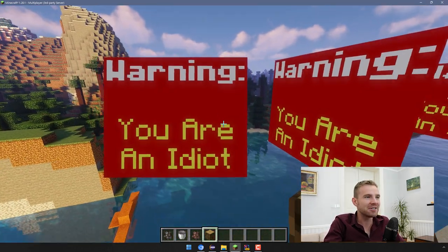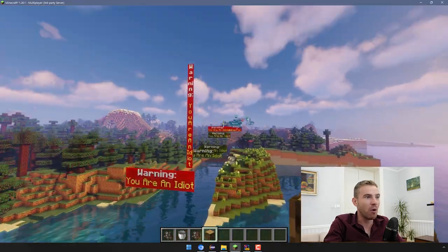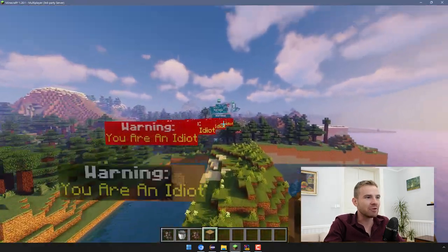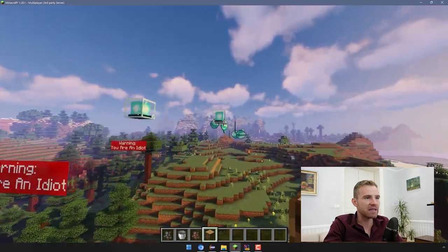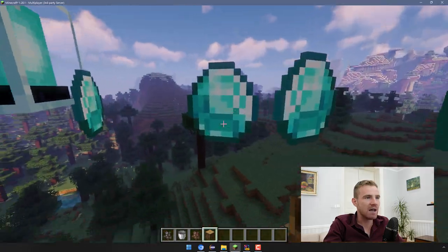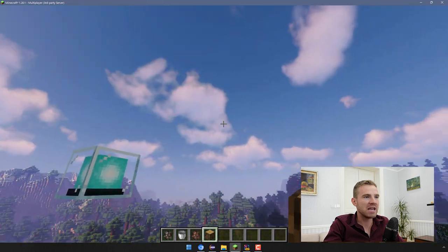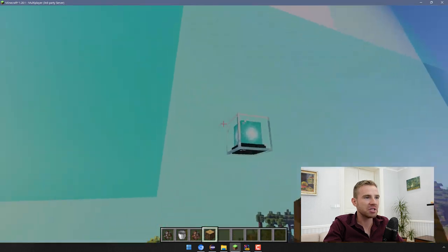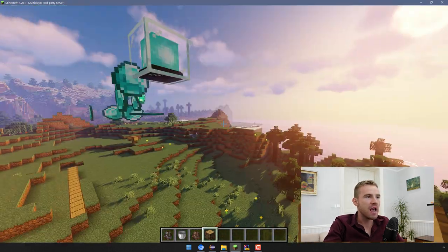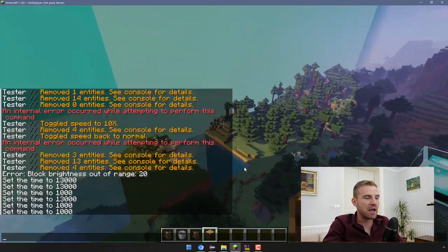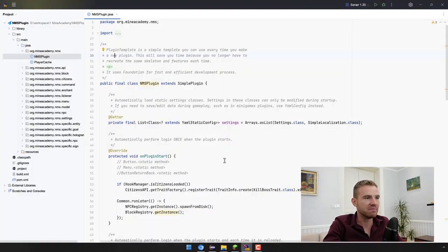I'm gonna teach you how to spawn these things. We're going to be starting very very basic with spawning diamonds, and then I'm gonna show you how to spawn a gigantic diamond which this shader pack can't even render. There's a lot of cool stuff.